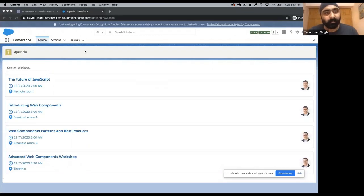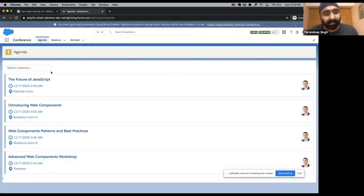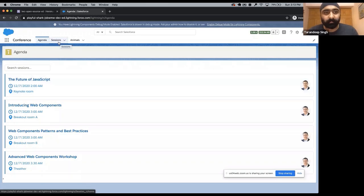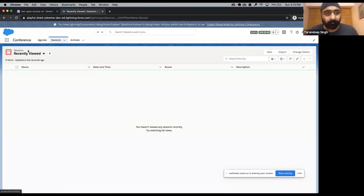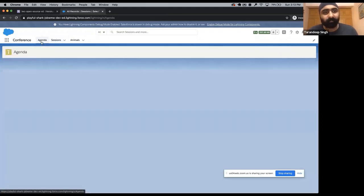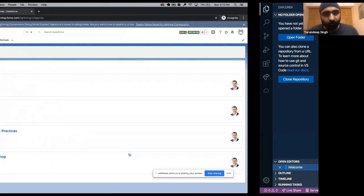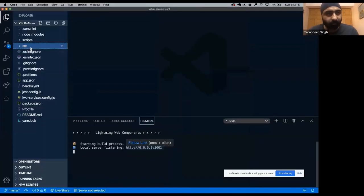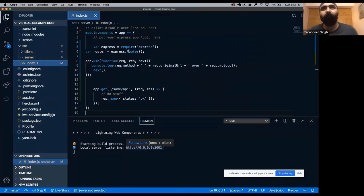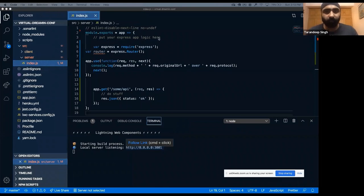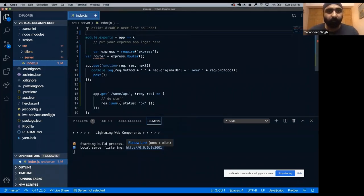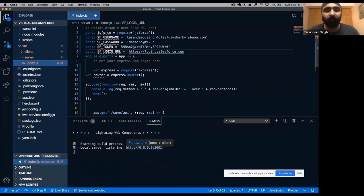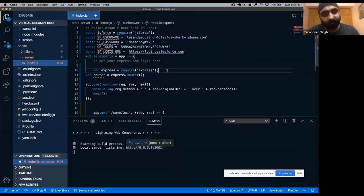Now what we need to implement is we need to implement the app which will show us the details about the sessions and the user can also search the sessions there. These are the things we have to implement and the data of all these sessions is available in our Salesforce org. If you see, we have a sessions table which has a list of all the sessions from where this component also pulls the data. I'm going to come here and for my server side, let's implement some code.